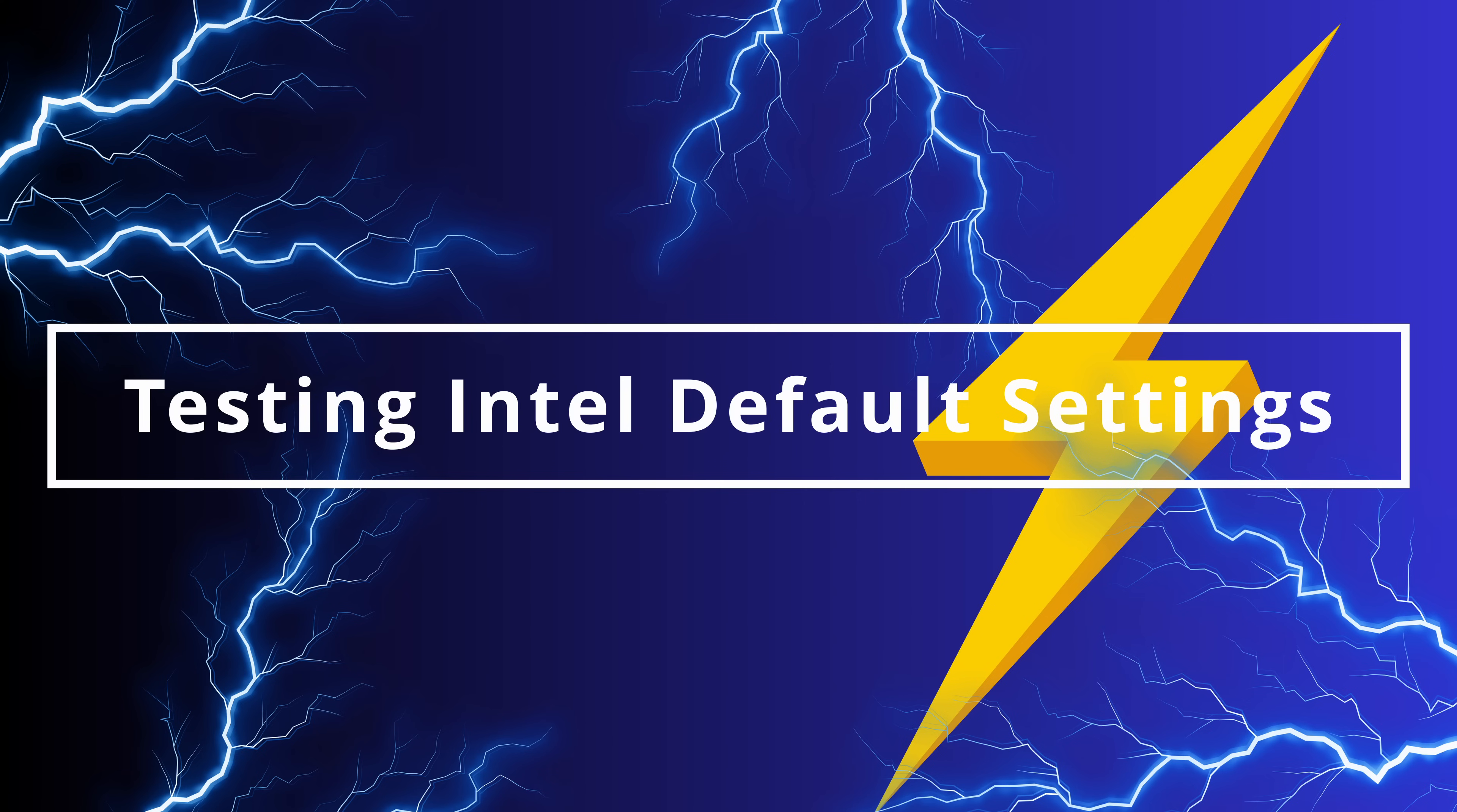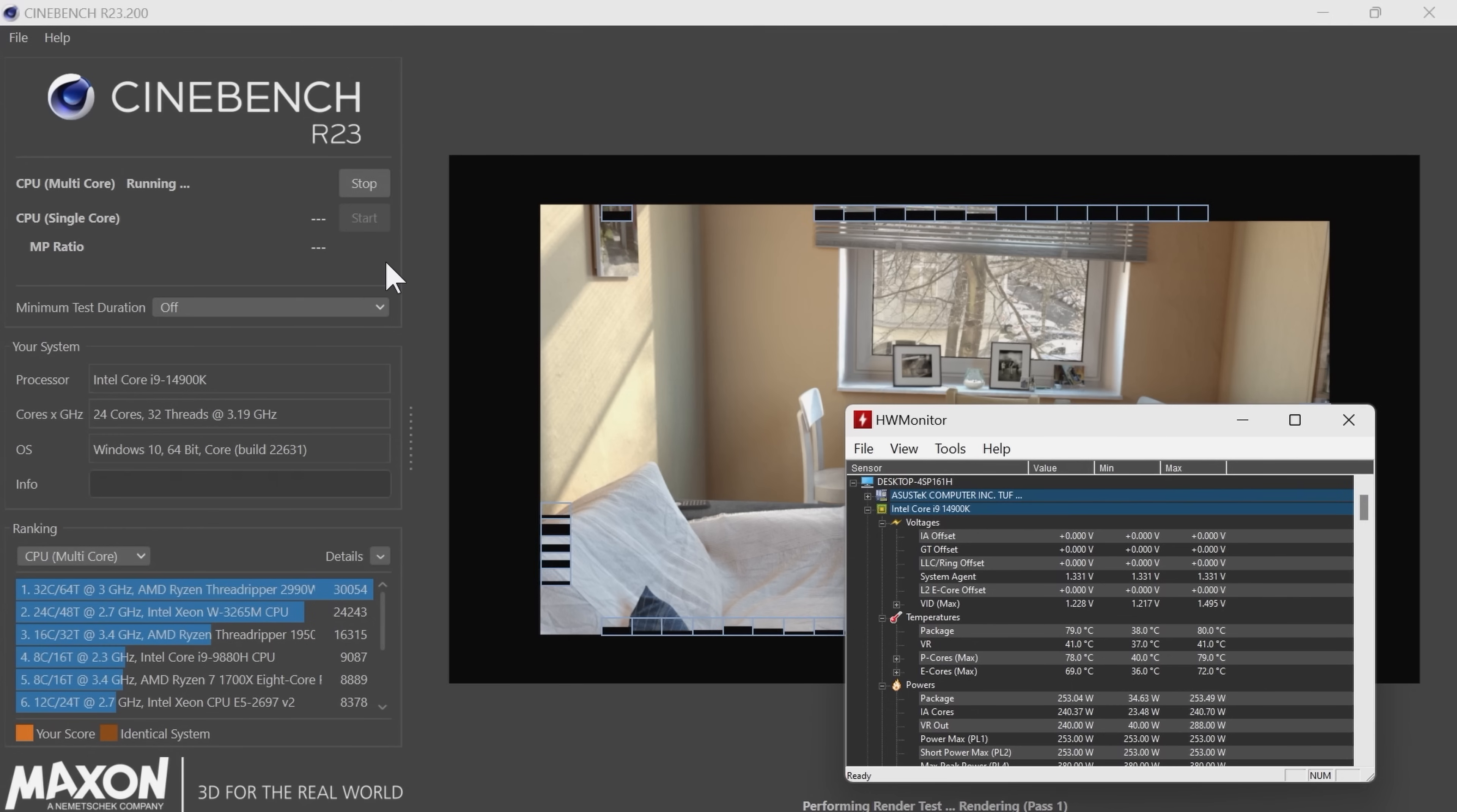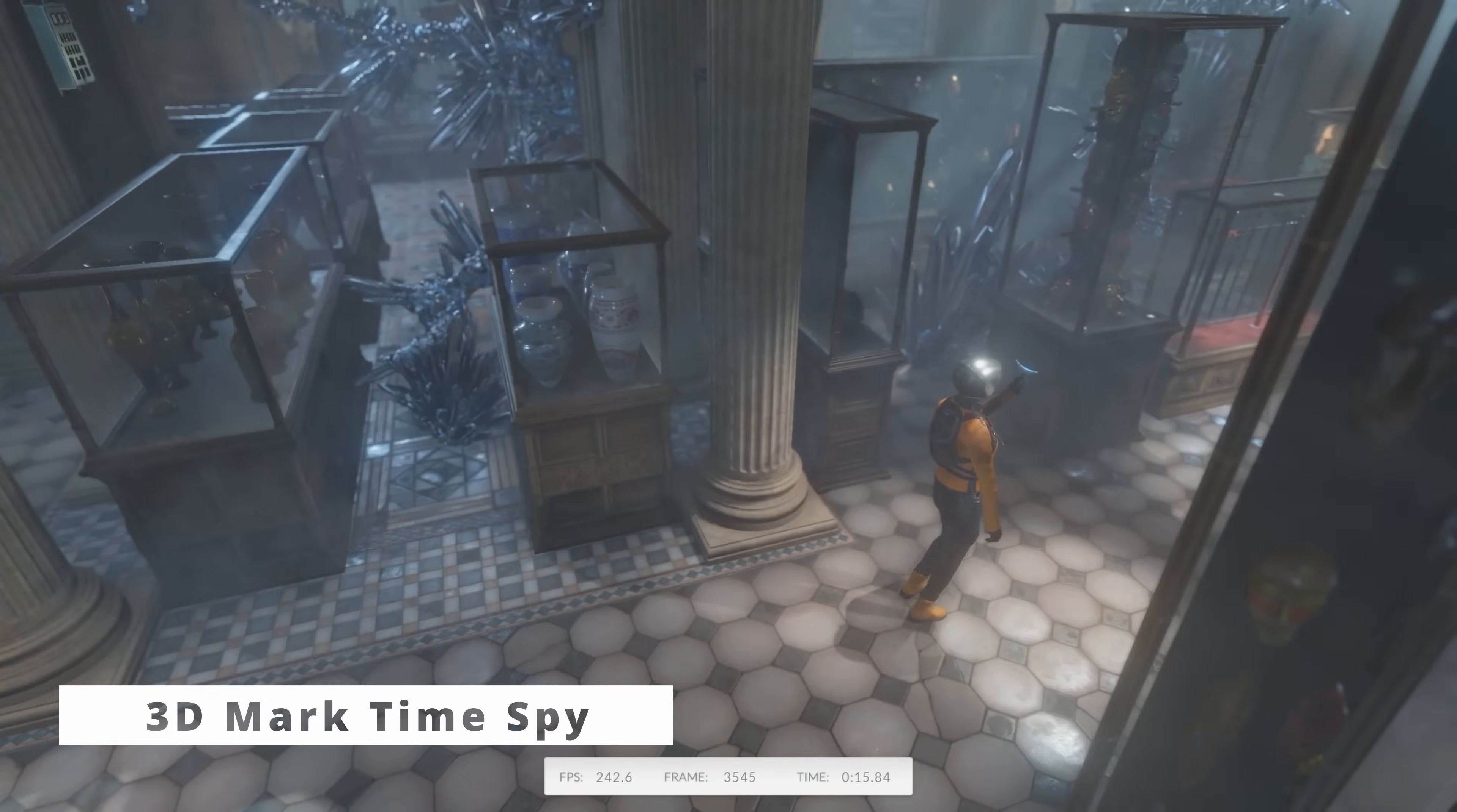The first thing we're going to do is test the Intel default settings profile. And this is the standard out of the box. Nothing's been changed. The only thing we've done is we've actually just set the XMP profile on the RAM. We're into Cinebench R23. And the reason I like to use Cinebench R23 is it's quite power intensive and it's a good performance benchmark. So onto one cycle. And you can see we've got a hardware monitor running in the bottom right hand corner there, just to show you the temperatures and also the values that are set as standard. So we've got a score of 36,519 and the package temp, which is 80 degrees.